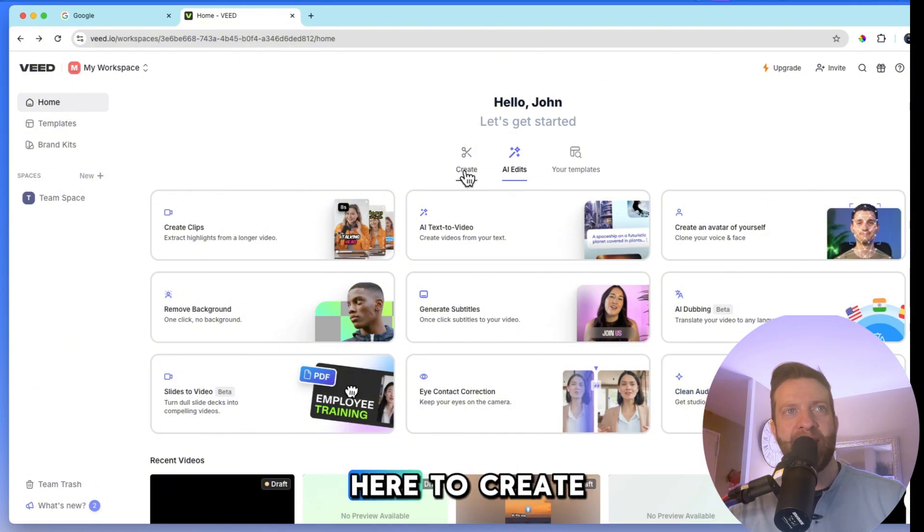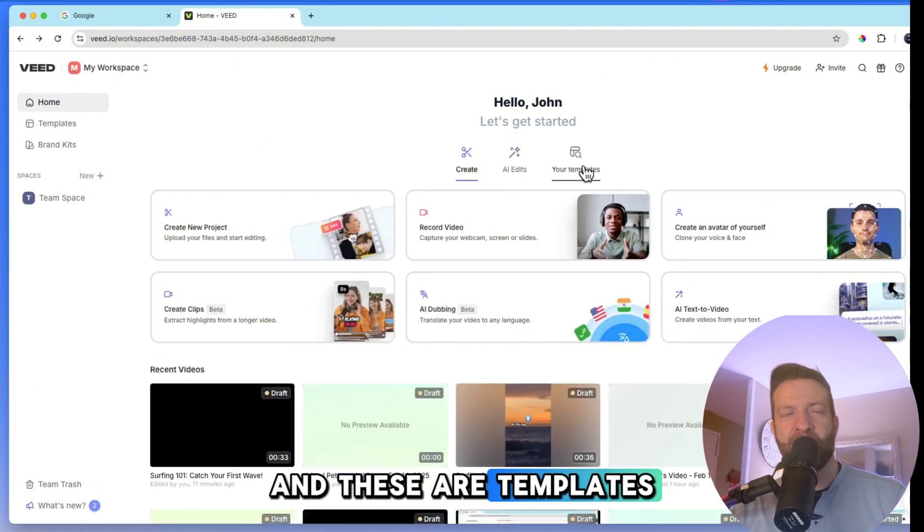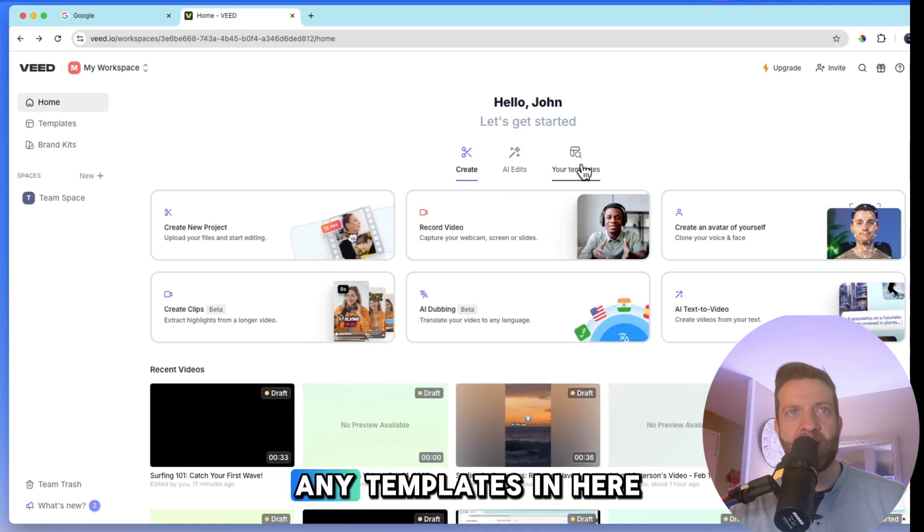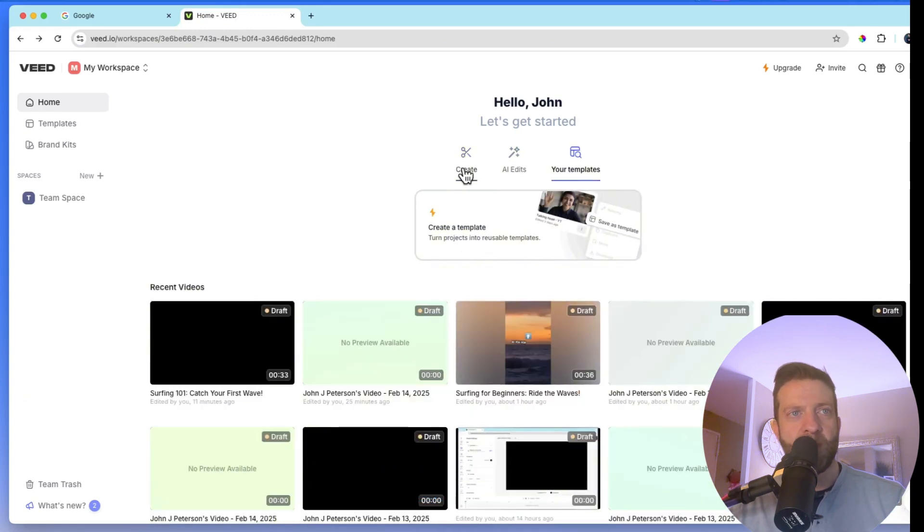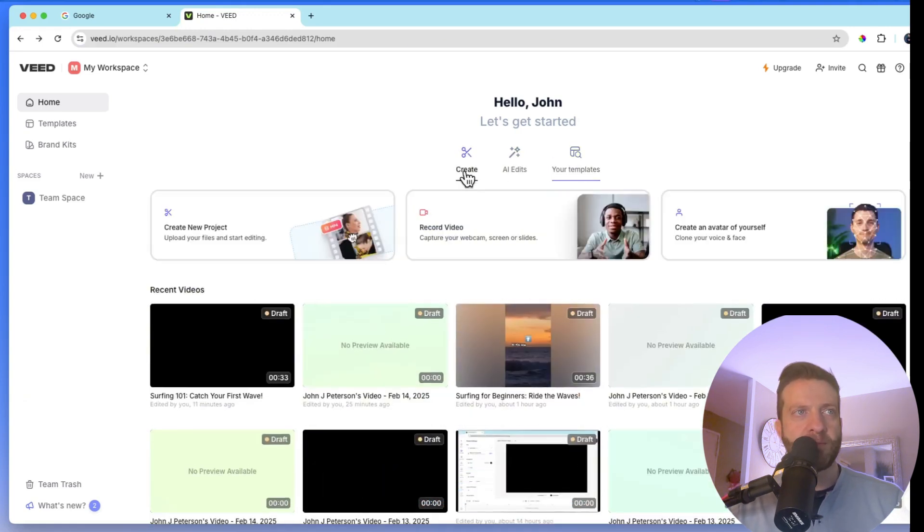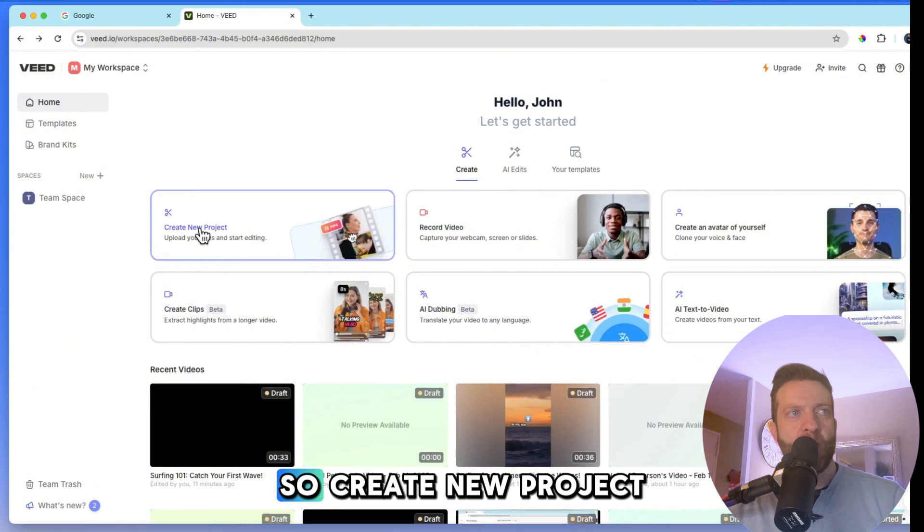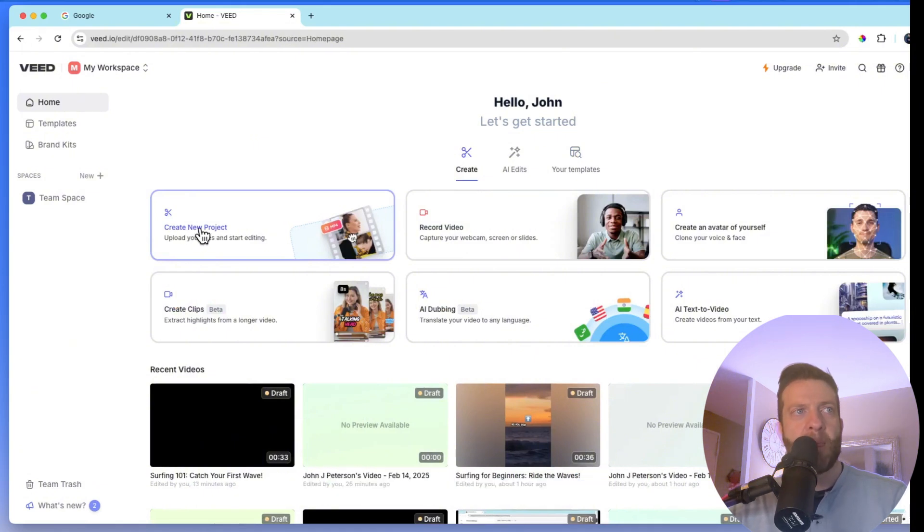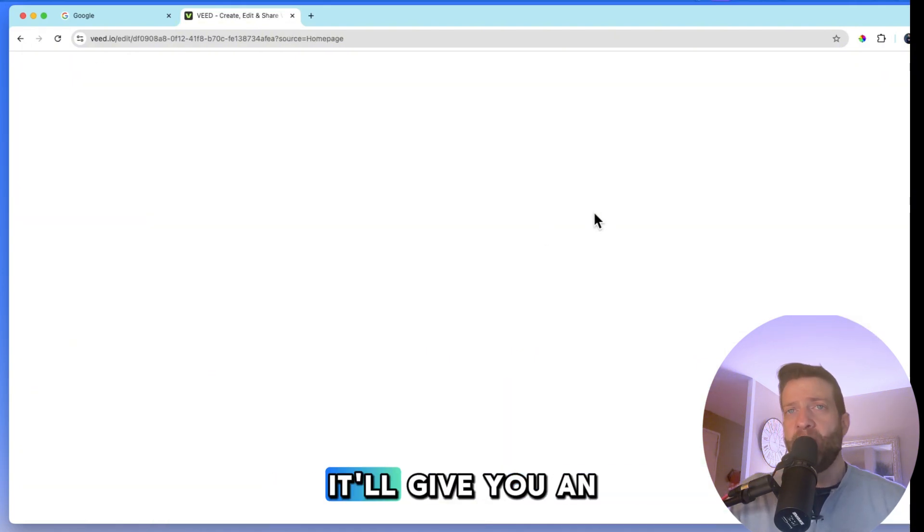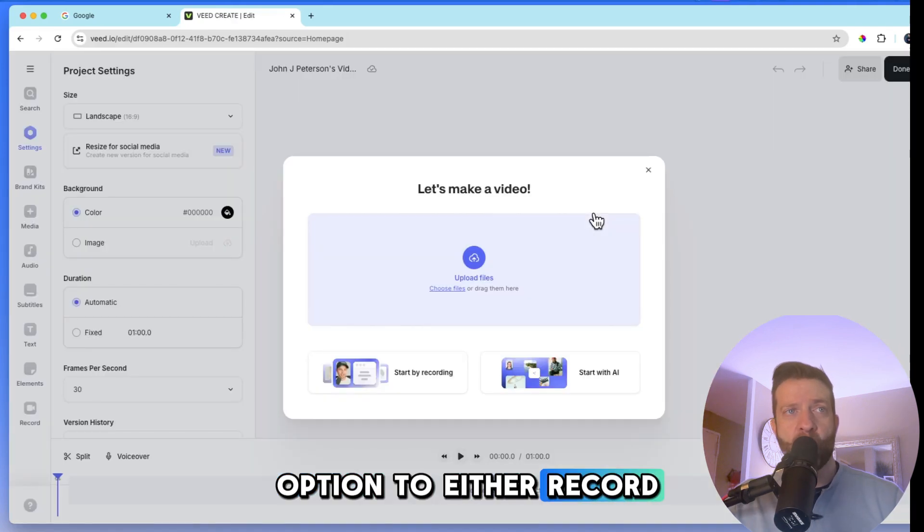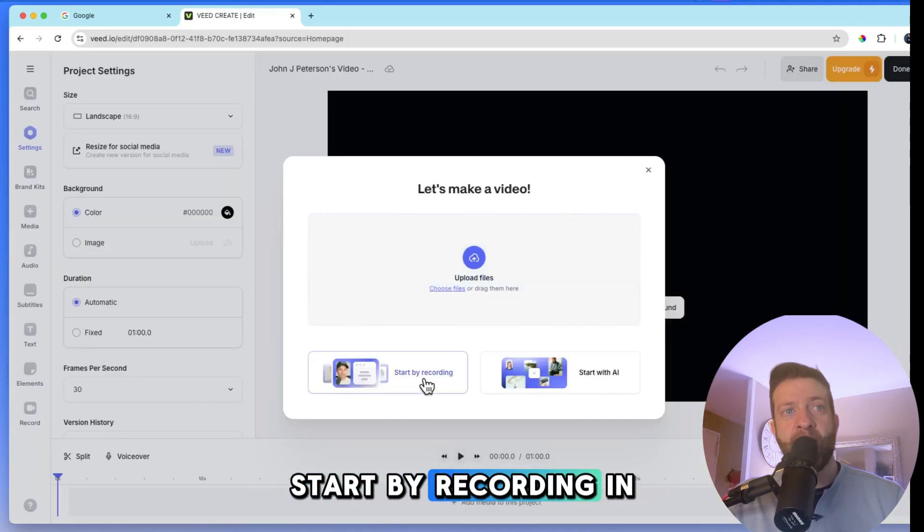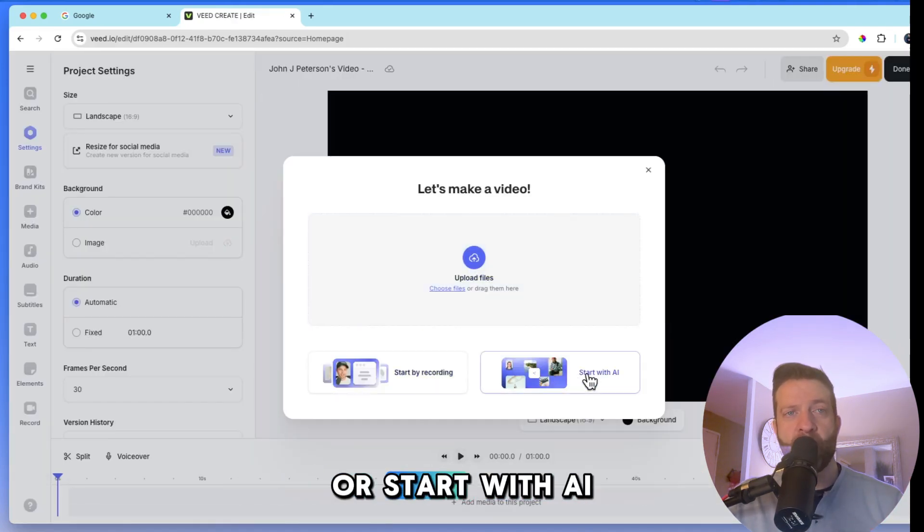So let's go back here to create. And these are templates on the top, right? If you were to look over here, but I don't have any templates in here. Currently, you can create your own templates. So create new project. It'll give you a couple different options. It'll give you an option to either record, start by recording in your little recording studio or start with AI.